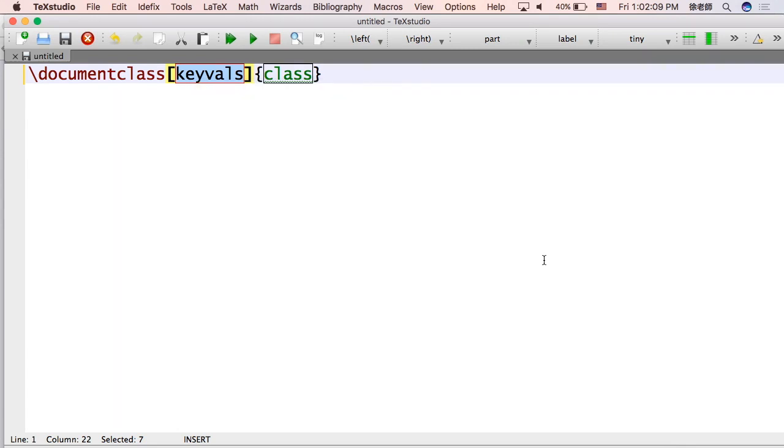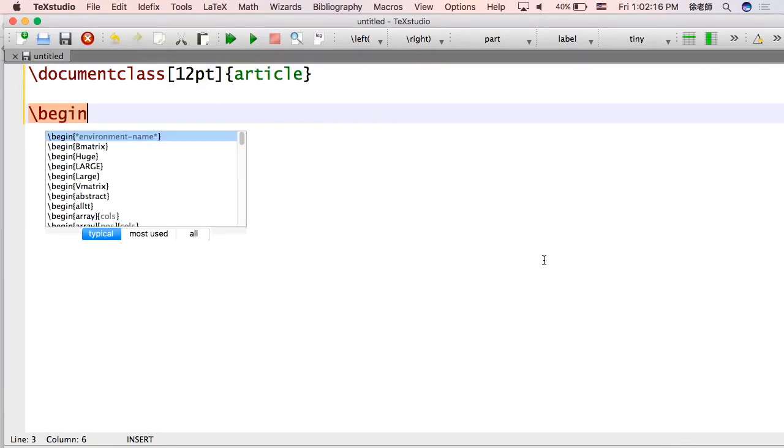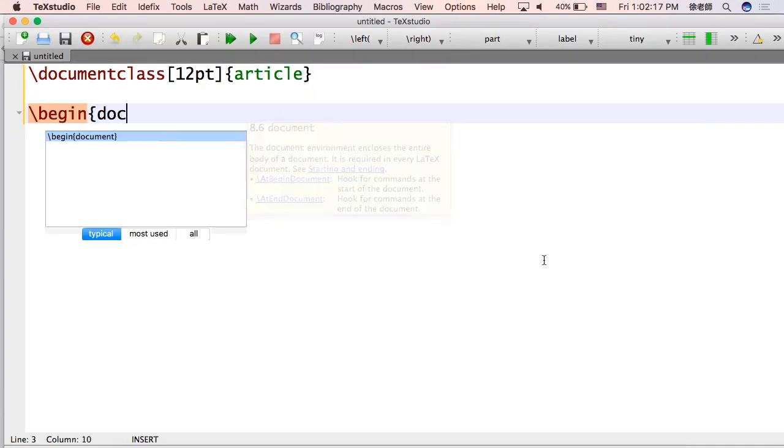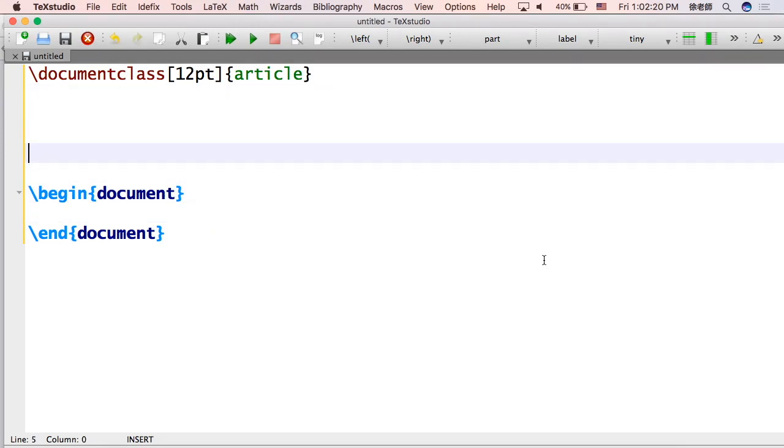The first thing I'm doing is going to declare what's called the document class. I put 12 point and article. Essentially that just gives us 12 point font and article is just, just use it for now. There are other classes that you can use. You don't need to worry about what that is just yet.